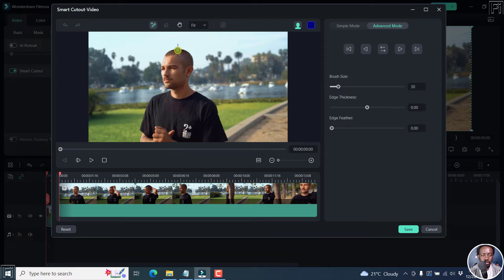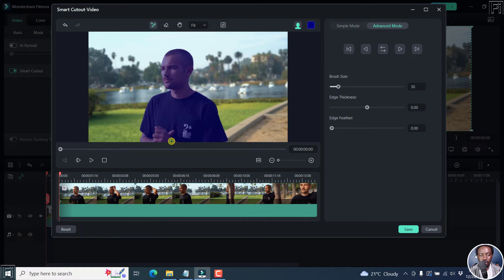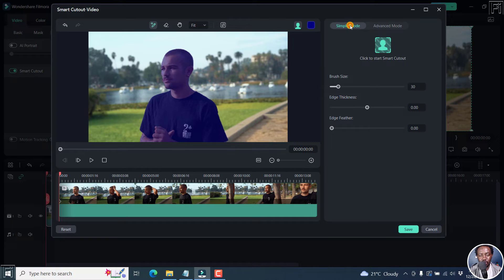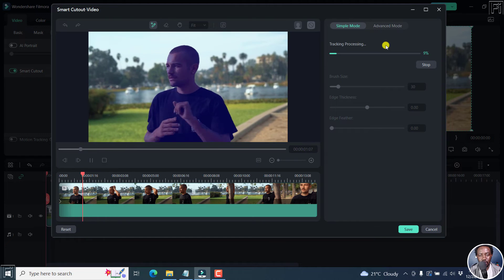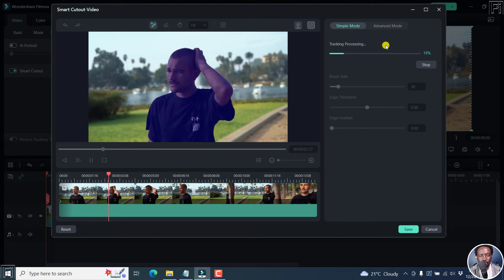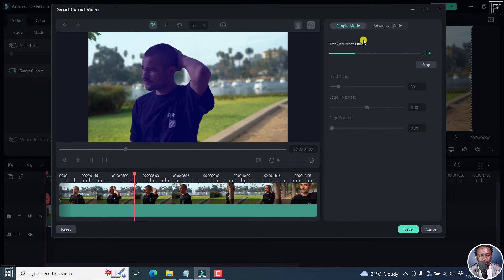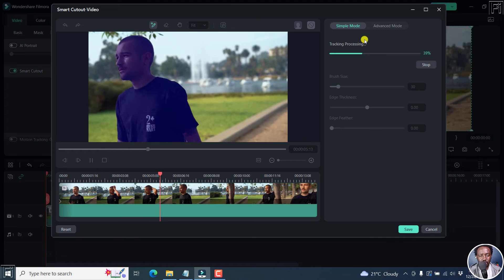let's just draw our AI cutout right here, the Smart Cutout. And once you do that, we're going to make sure that is available on this particular person. Let's go back to simple. And then let's click to start Smart Cutout. It's going to track, tracking processing right there. Looks good.